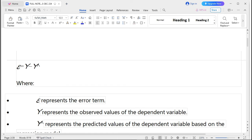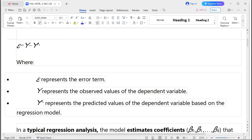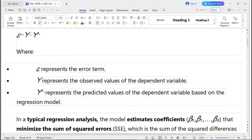The error term is: e = y − ŷ, where ŷ is the predicted value of the dependent variable based on the regression model. In a typical regression analysis, the model estimates coefficients β₀, β₁, ..., βk that minimize the sum of squared errors (SSE), which is the sum of squared differences between the observed values y and the predicted values ŷ.